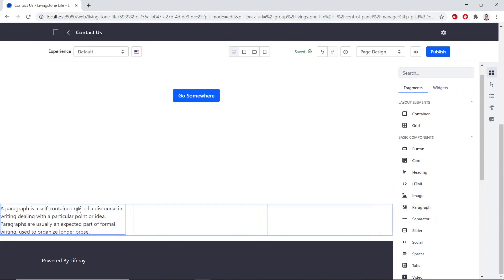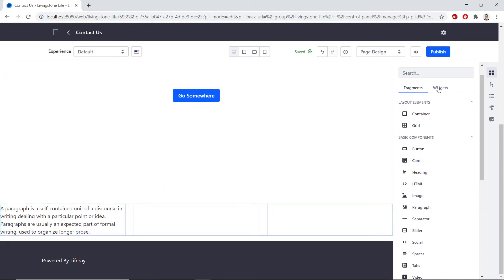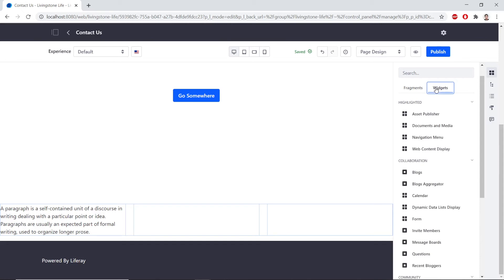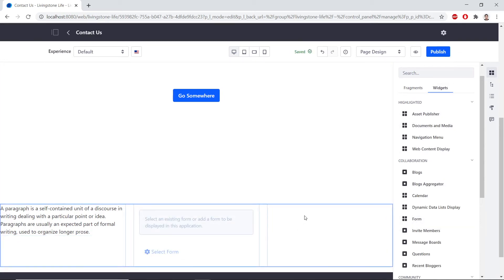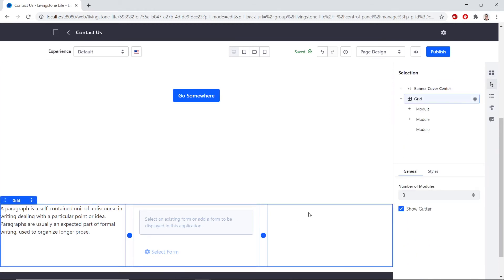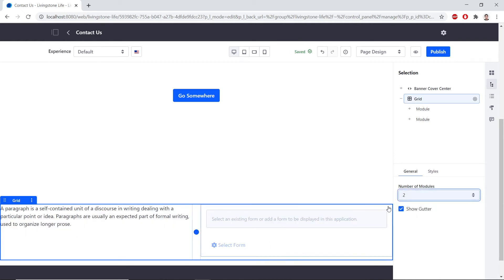Now, we'll navigate to the Widgets section of the Fragments and Widgets. And we'll drag and drop a Form Widget into the center section of the grid. Then, finally, we'll click the Empty section of the grid. And we'll choose 2 for the number of modules in the section to remove the extra section. Open the drop-down and change it to 2.